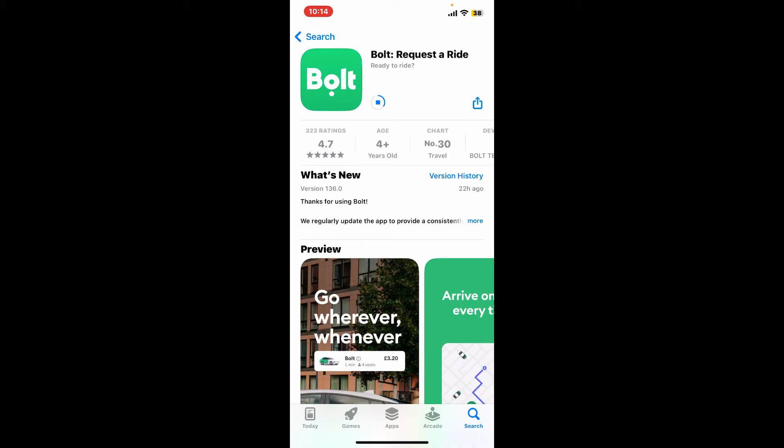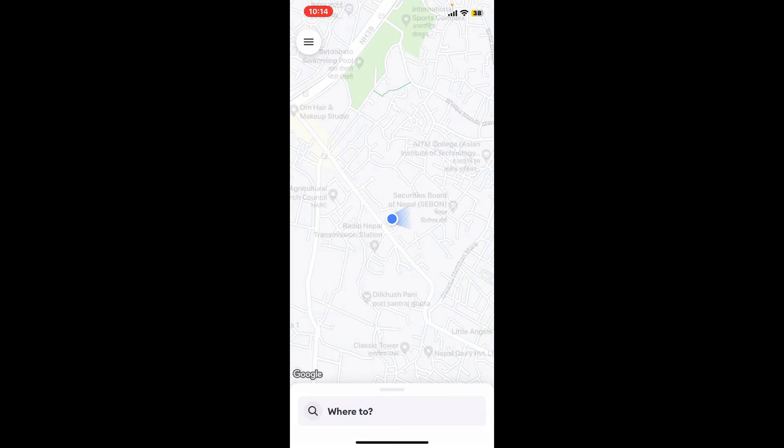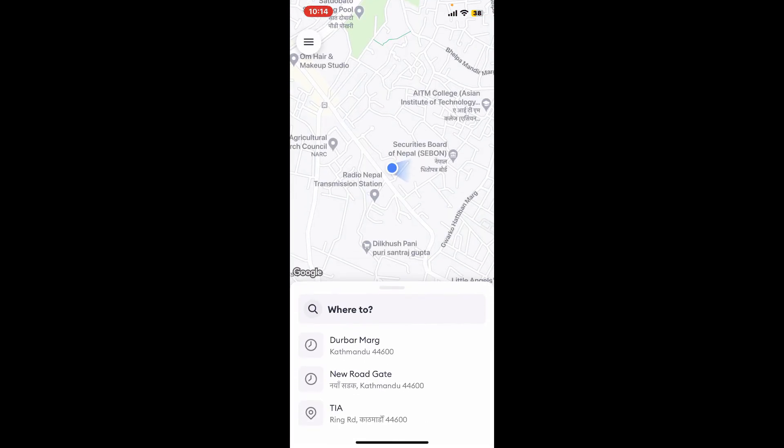The app update comes with bug fixes which will help in performance improvement of your app. Once the application is downloaded, tap on Open and that's how you can easily update your Bolt application in just a couple of minutes. Now enjoy your latest update and choose the ride that you prefer.